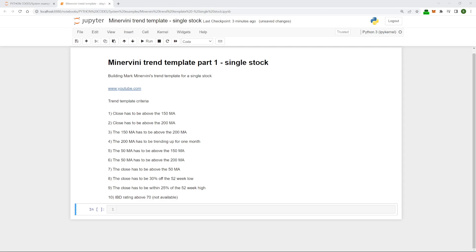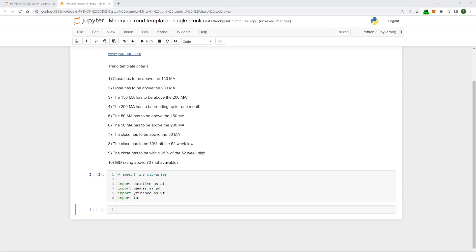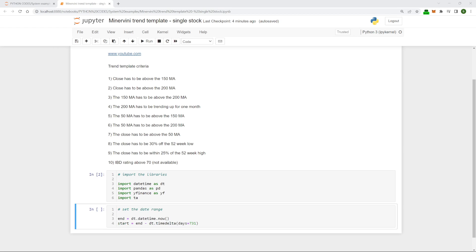Let's start by importing the libraries we need. I'm going to use datetime here so it gives the code a little bit more flexibility for future users and we don't have to try to reset the dates every time we run the program. Next we simply have to download some data into a dataframe, but before that I'm just going to set a date range — starting from today's date and going back two years, because we need the 200-day moving average.